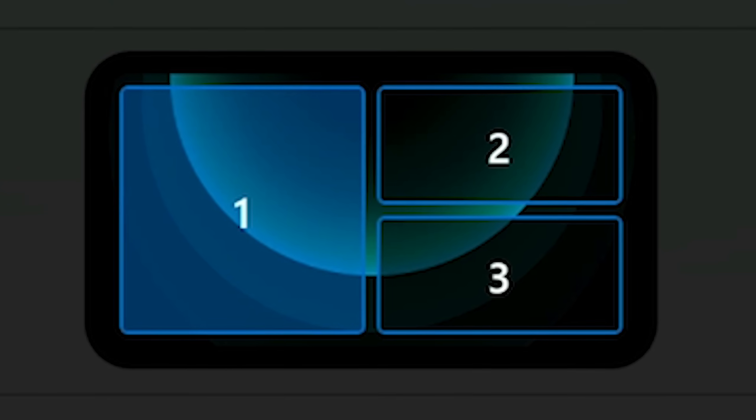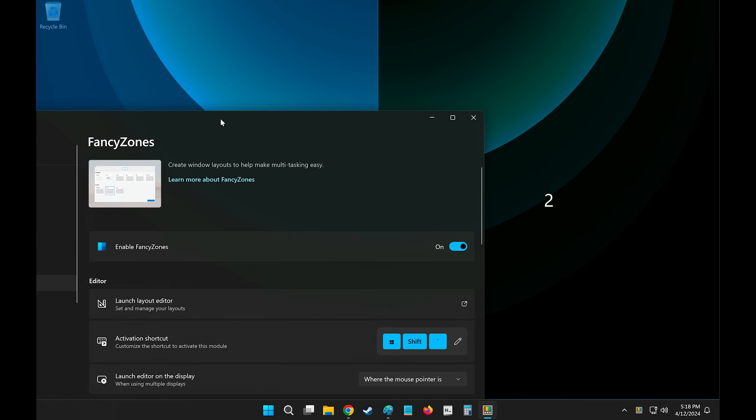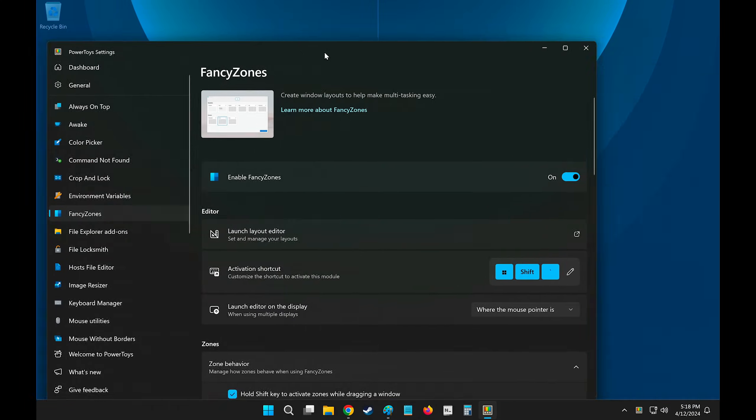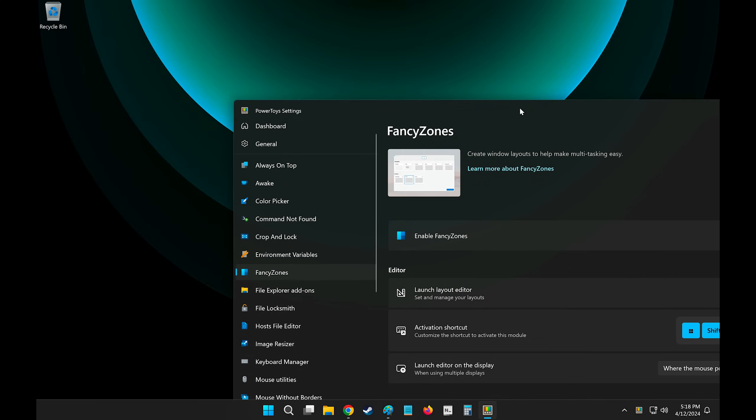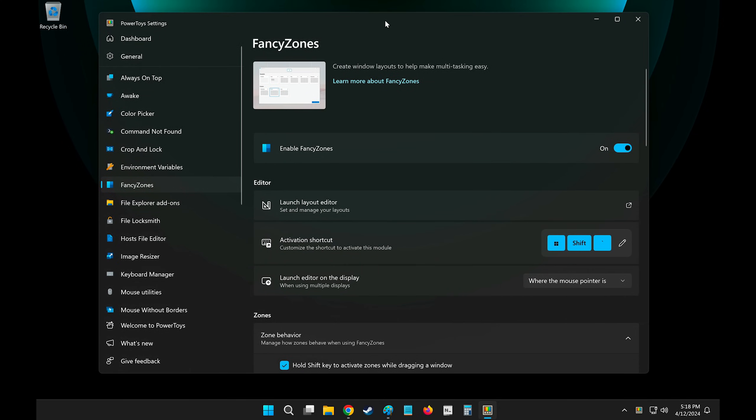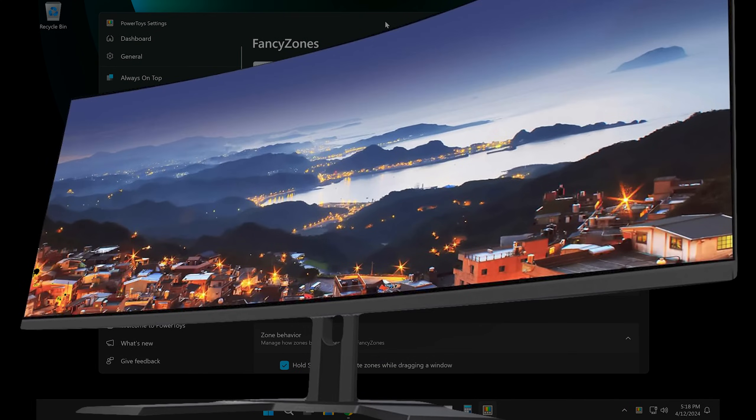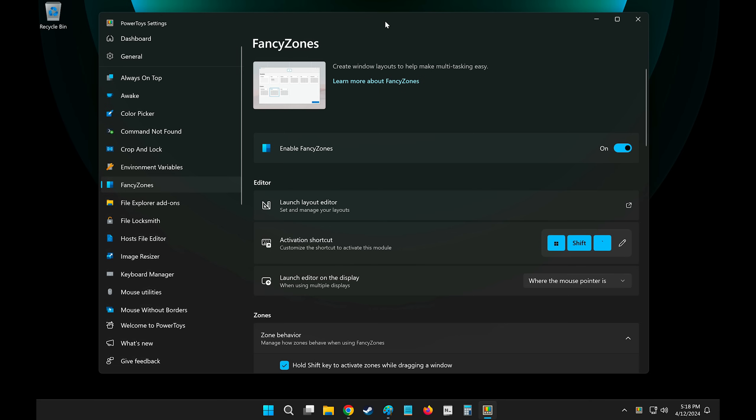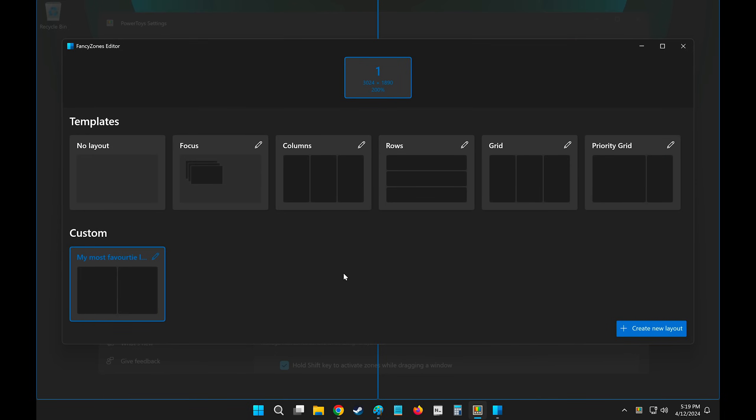Now the Snap Layout for you might be slightly different. And that's because I've customized mine to only have two zones, one on the left and one on the right, because that's how I most often snap windows. But if you have an ultra-wide, big-ass monitor, it doesn't make sense.